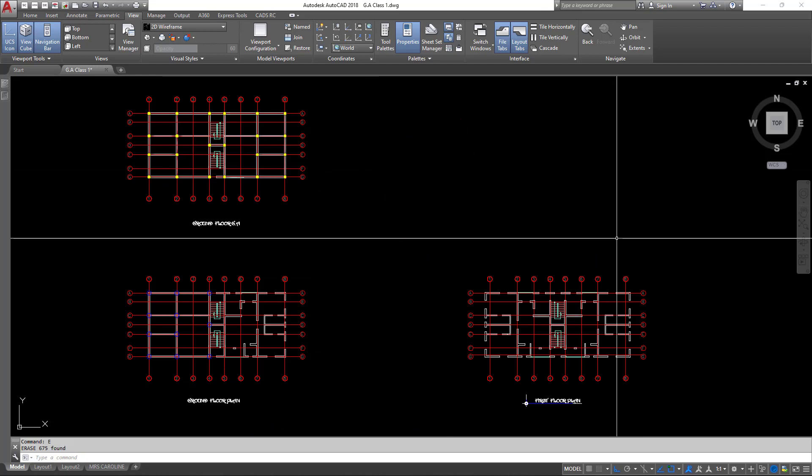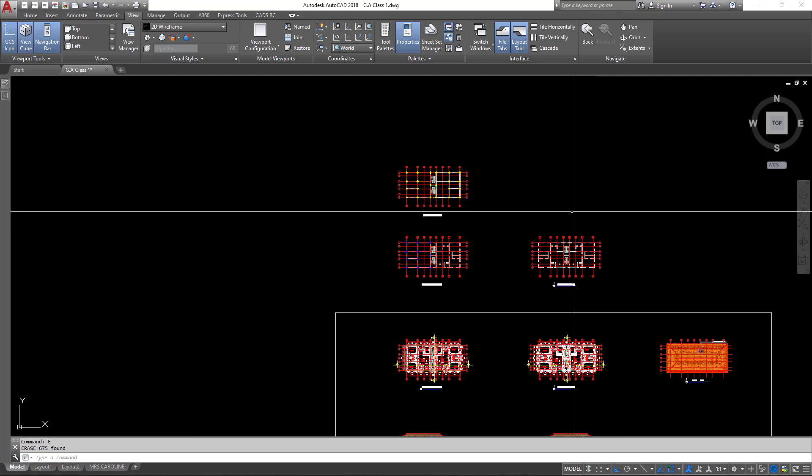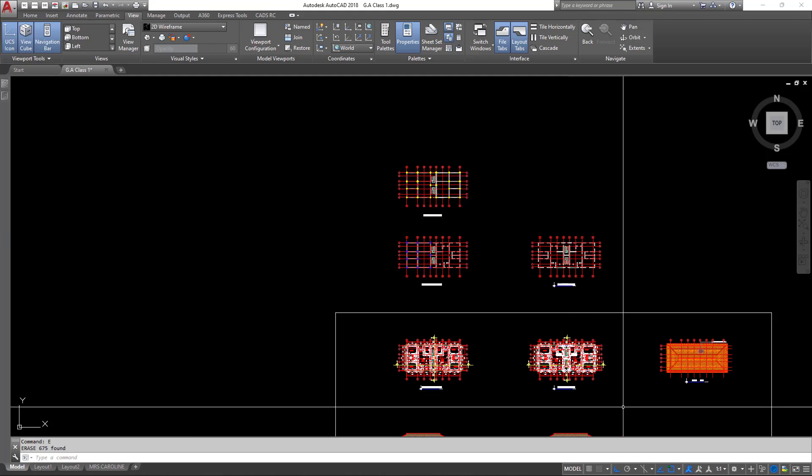I want to introduce a concept we call superimposition. What superimposition does for us is that we overlay our preceding floor on our succeeding floor, so we are able to detect where there are both external and internal changes on the structure.